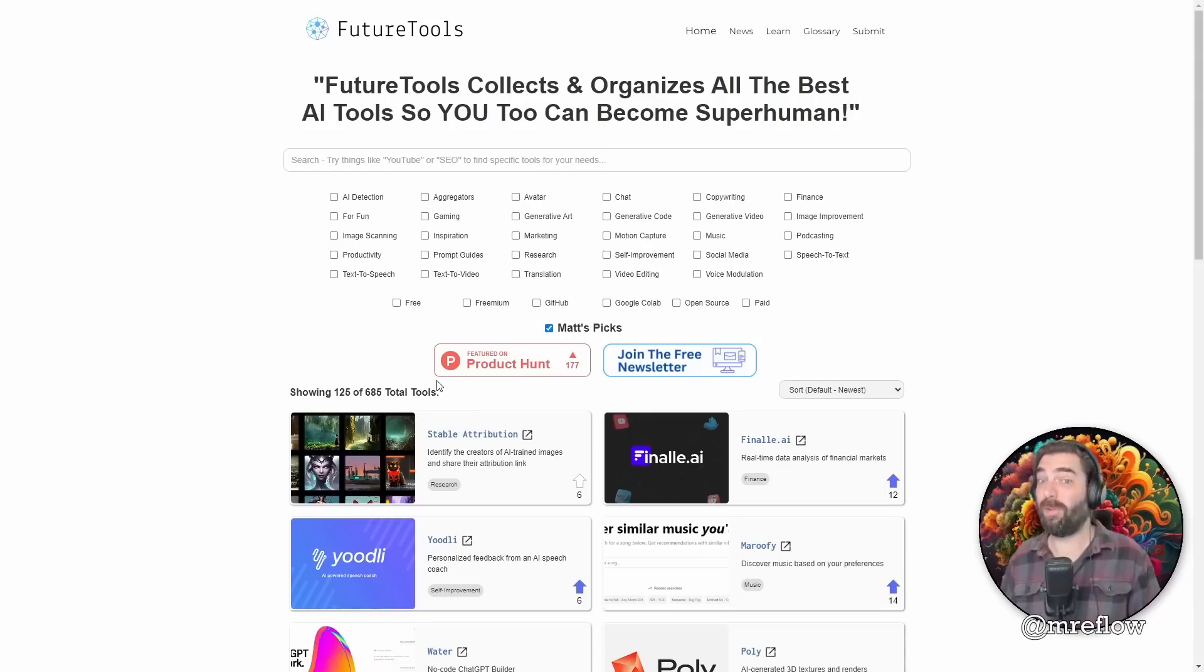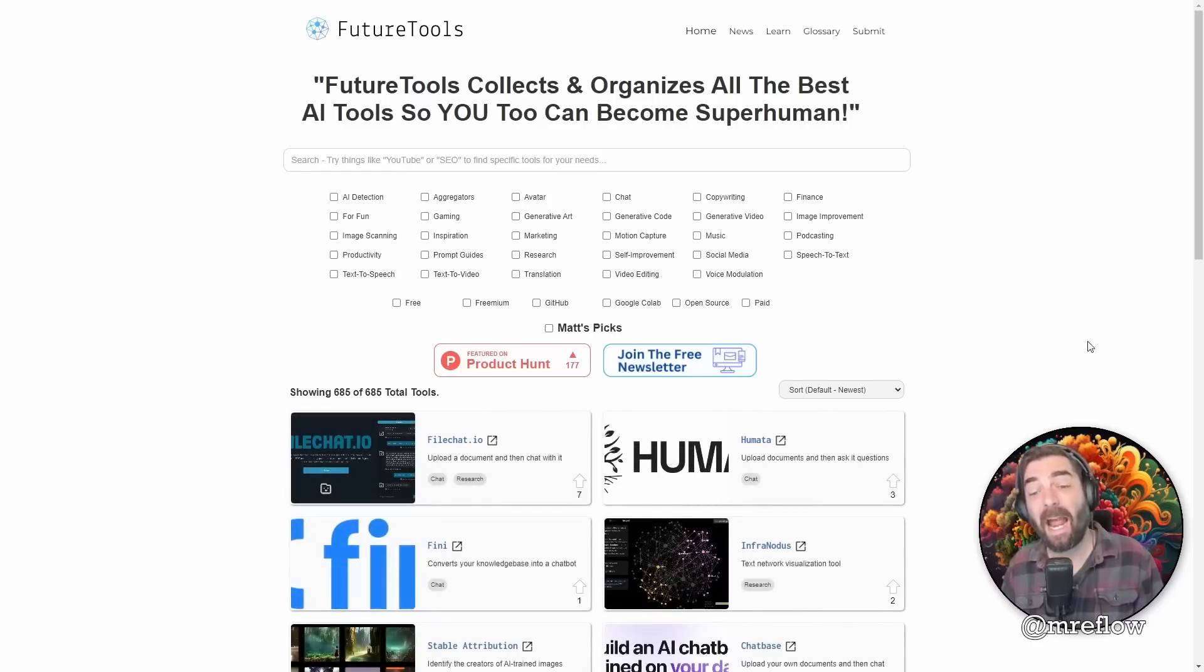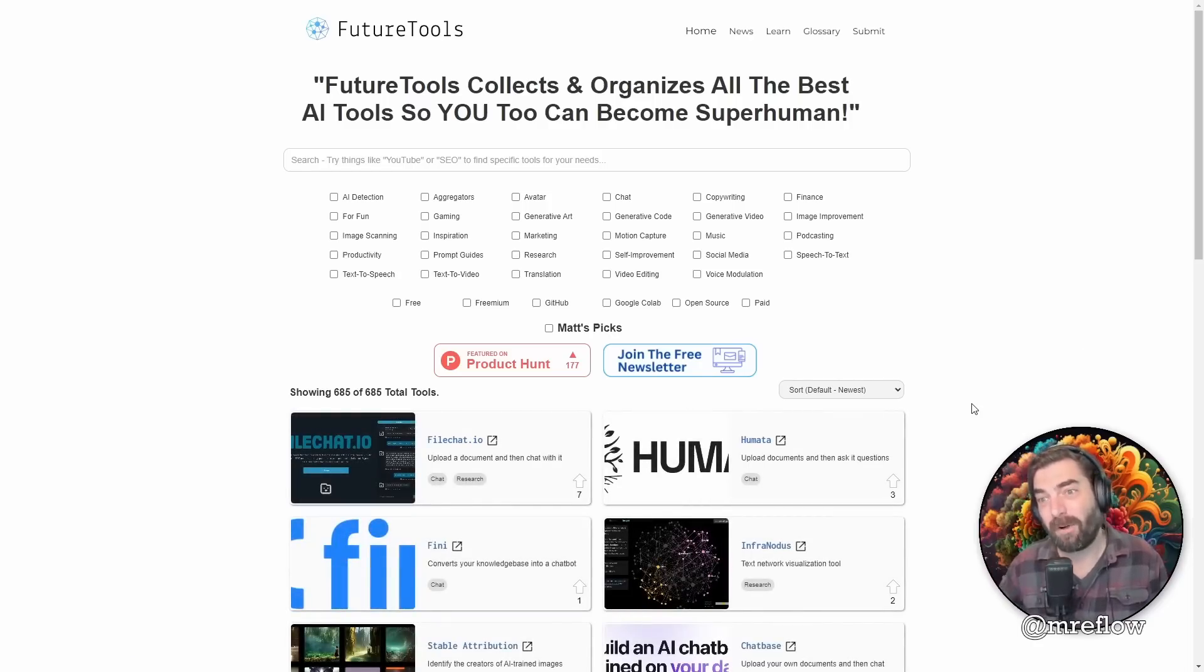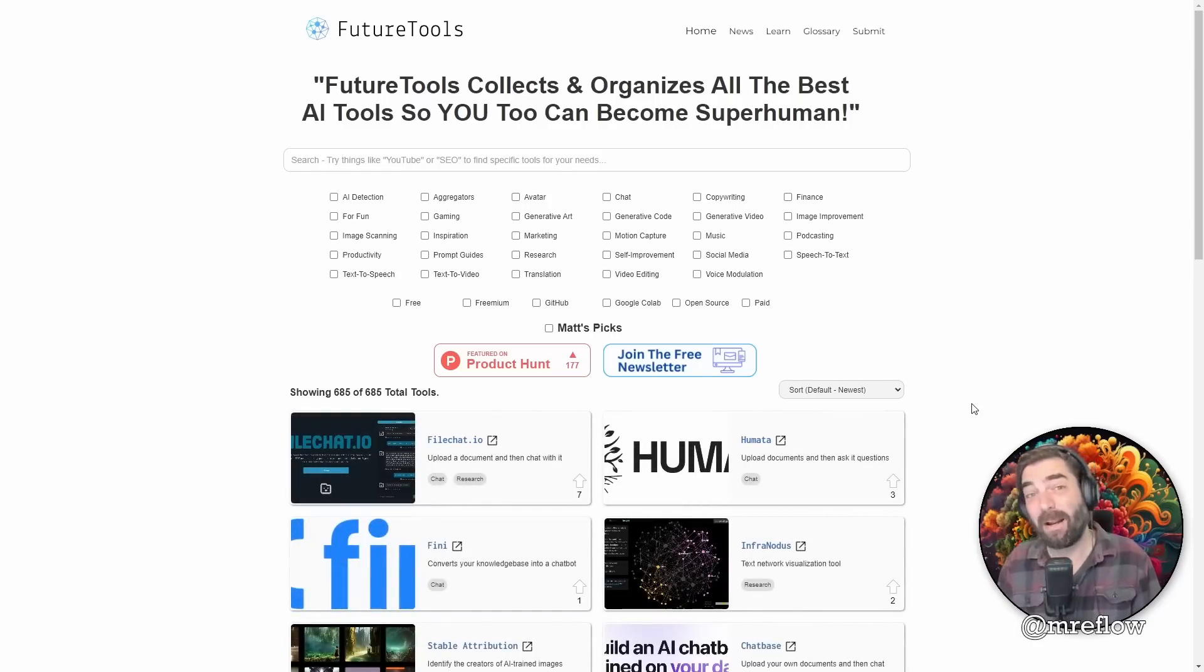So that's at futuretools.io. I've got a cool weekly newsletter. That's pretty much the TLDR of the week. Highly recommend that as well.